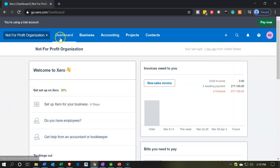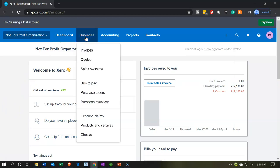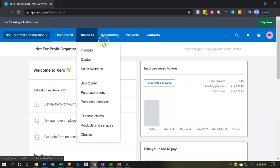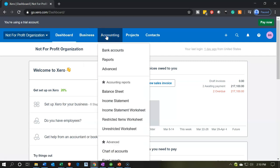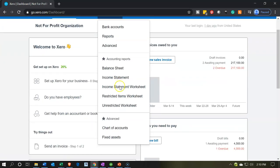Looking at some of the other drop-downs: the Business drop-down lets you access invoices and other major forms. The Accounting drop-down is one of the major places we go because that's where you access the reports — typically we enter data using the plus button, then go into the reports: the balance sheet and income statement, and then our alterations to those reports for the not-for-profit organization.